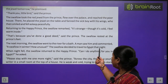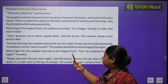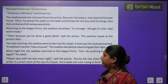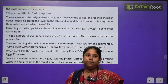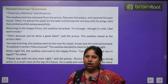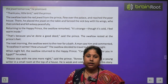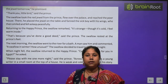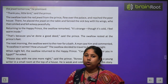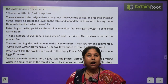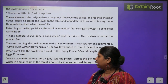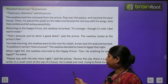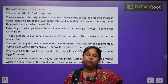Next morning, the swallow went to the river for a bath. A man saw him and commented, 'A swallow in winter — how unusual!' The swallow then decided to travel to Egypt that night. When night fell, he returned to the Happy Prince and asked, 'Can I do anything for you in Egypt?' Swallow ko yaad aa gaya ki uske dost Egypt mein uska intezaar kar rahe hain, to woh wapas statue ke paas gaya aur bola, 'Main Egypt ja raha hun.'